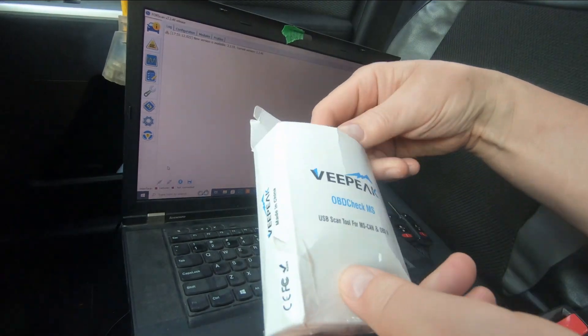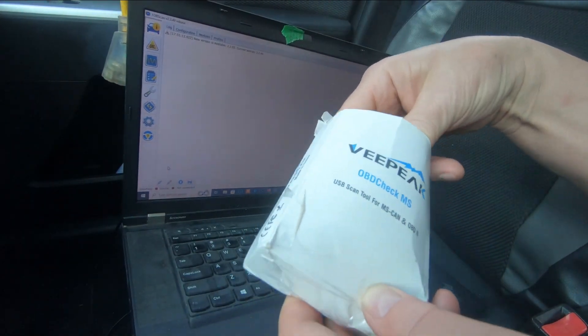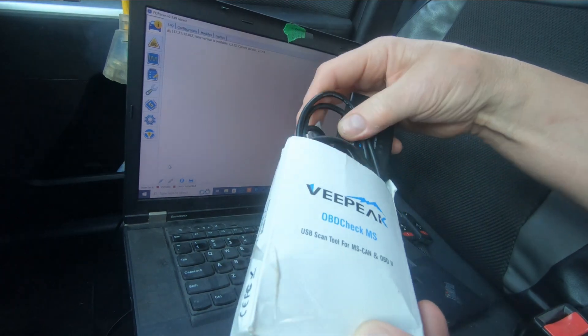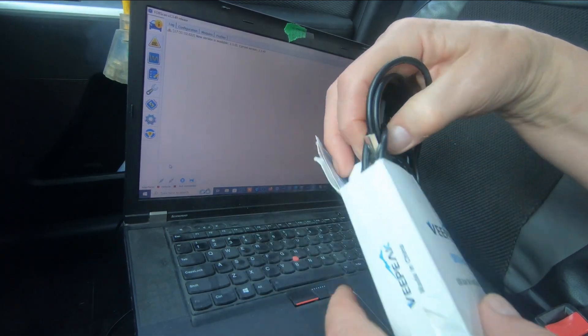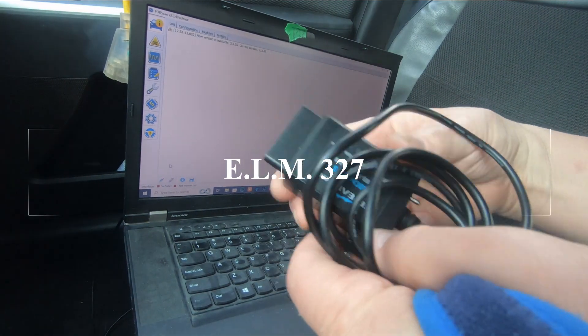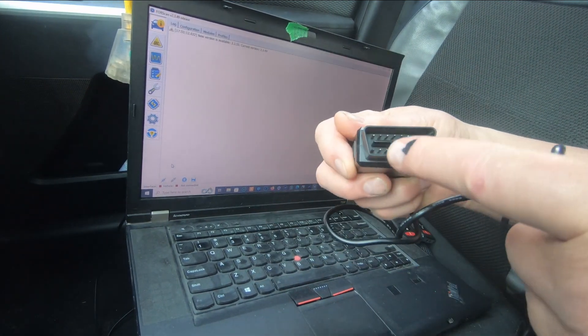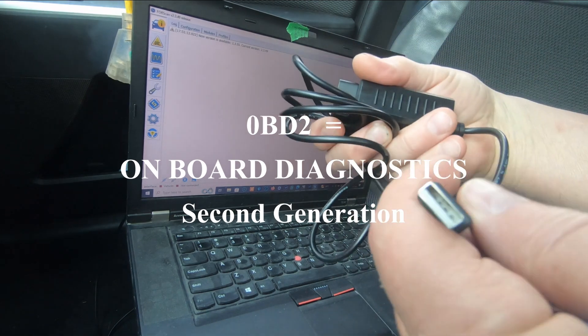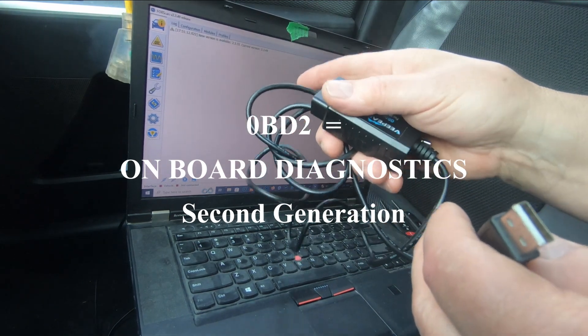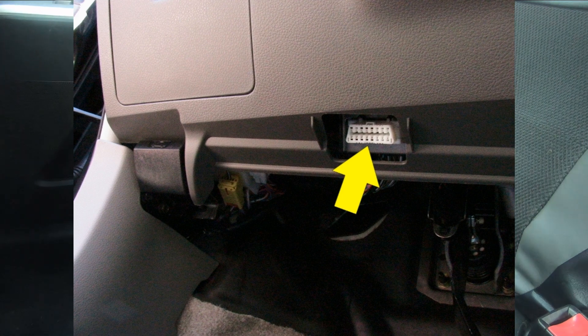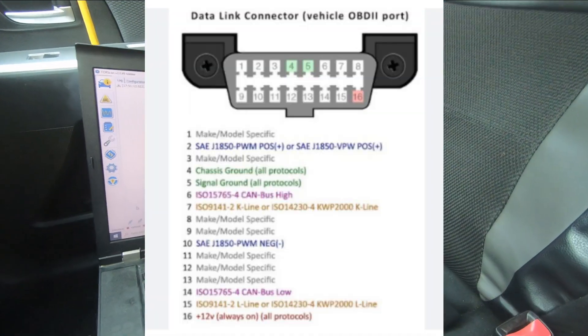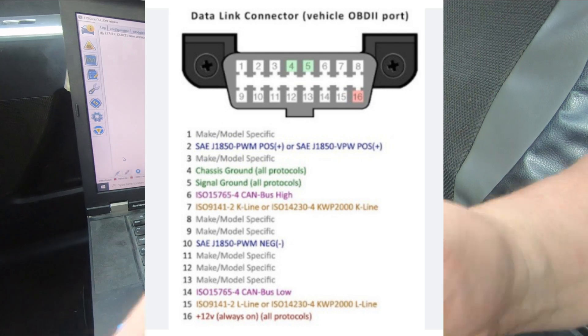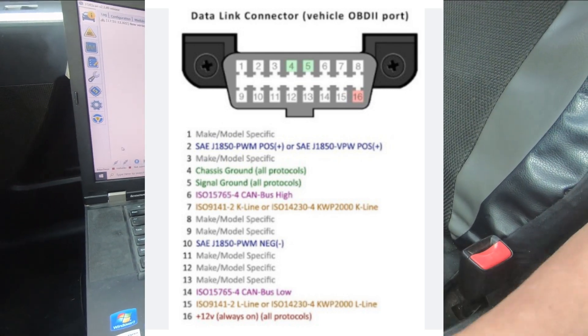I've got the keys ready. What you're going to need as well is an adapter, this is called an ELM adapter. They're an interface between the OBD2 port on your vehicle and the laptop so that ForScan software can communicate with the vehicle.